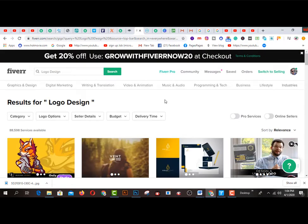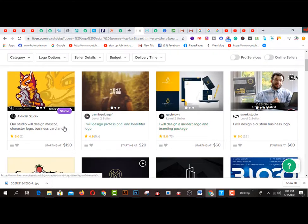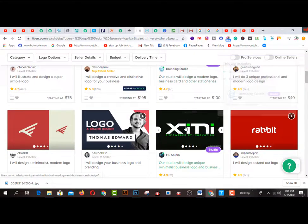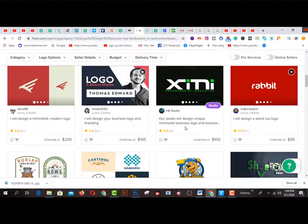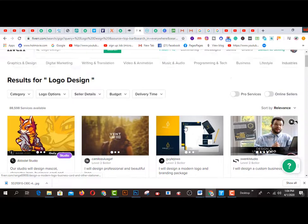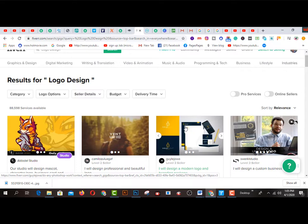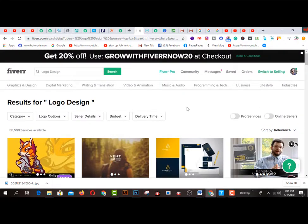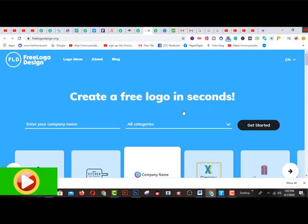Logo design is the smartest way to earn mass income on Fiverr. Some gigs have been sold 1000 plus times, others 73 times and 251 times — there are lots of logo design gigs. First you have to create a gig on Fiverr.com. I have made a video on how to create the smartest gig to sell more on Fiverr.com — I strongly recommend you to watch that video. Now, how will you create a logo design without any types of experience? Click on freelogodesign.com.